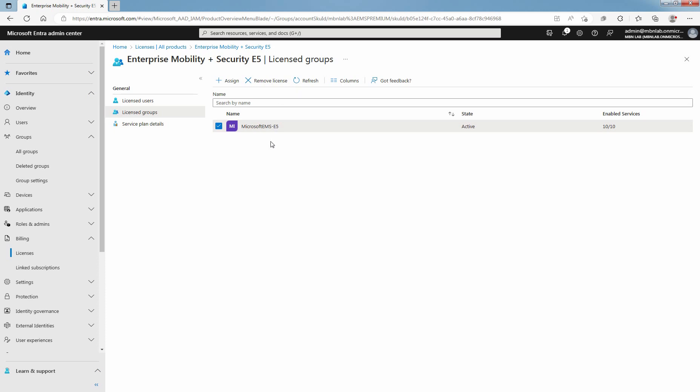In this Lab Guide, you have learned how to assign licenses to users by group membership in Microsoft Entra ID. That's all for this Lab Guide. Stay tuned for more videos like this. See you all in the next Lab Guide.